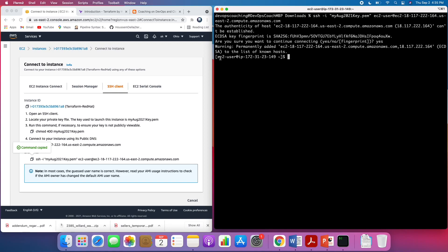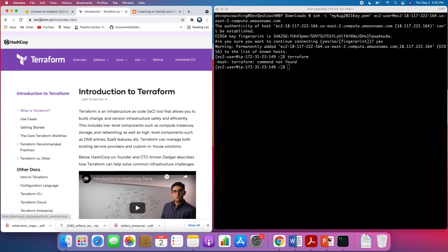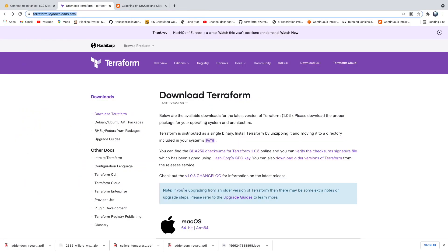I'm now connected to my EC2 instance. Obviously this does not have anything inside — as you can see, Terraform is not there. So let's get started on how to download Terraform.